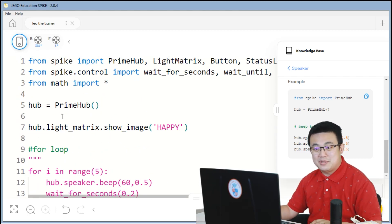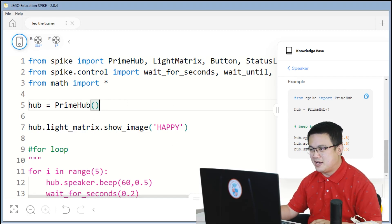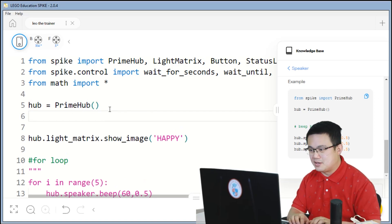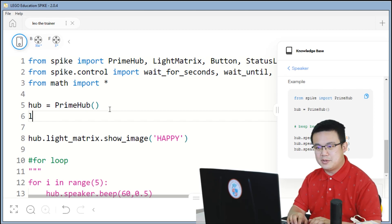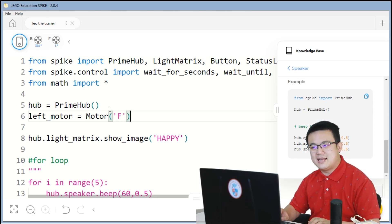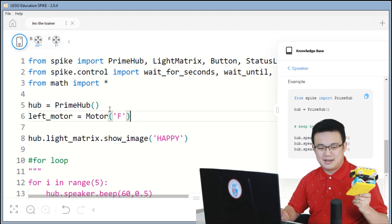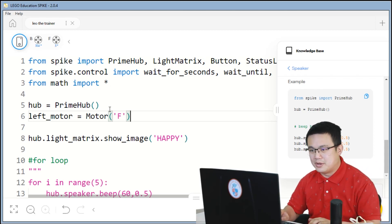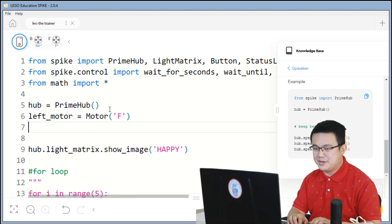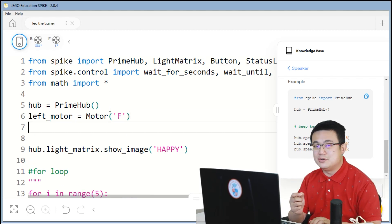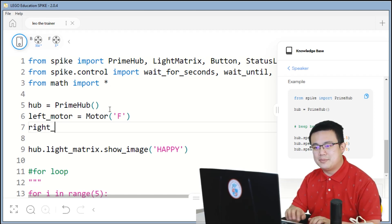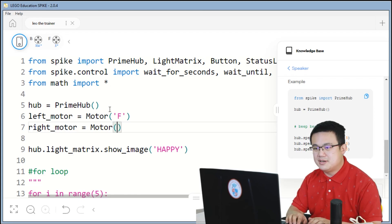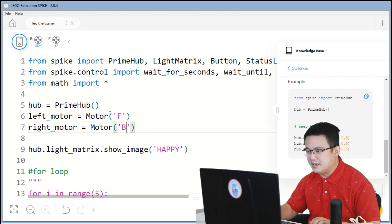But what we do need is we need to scroll back up to the start of the page so that we define our motors. So here we're going to go left motor equal to motor F. This means that our left leg of our robot is attached to port F. So if you haven't built it correctly, then make sure that you are using the right port letter. The right motor equals the motor at port B.